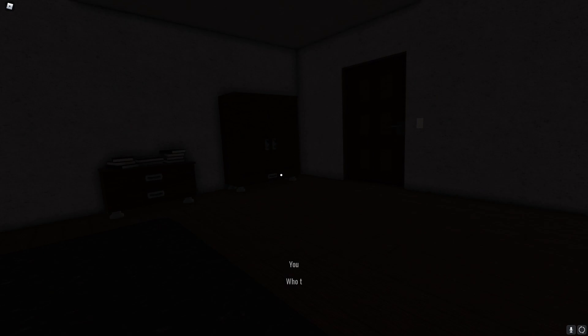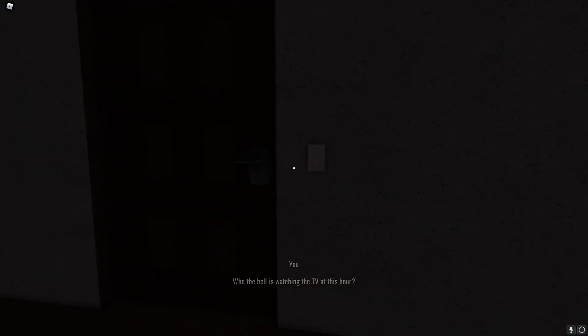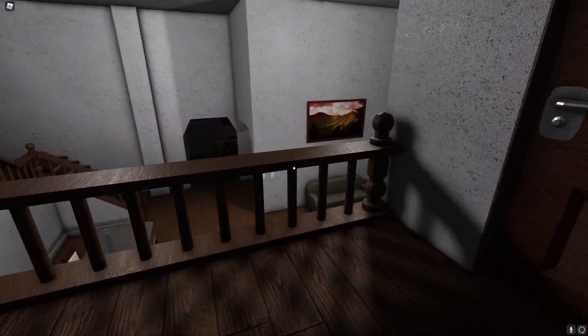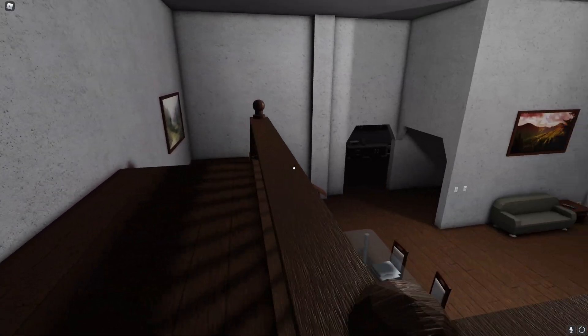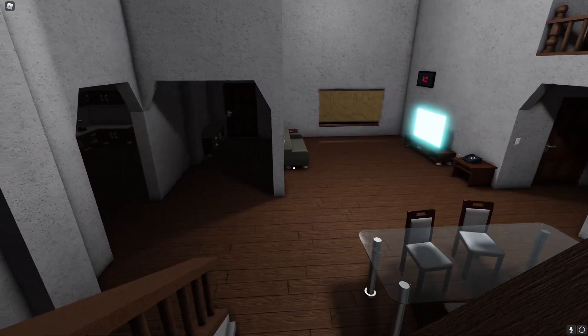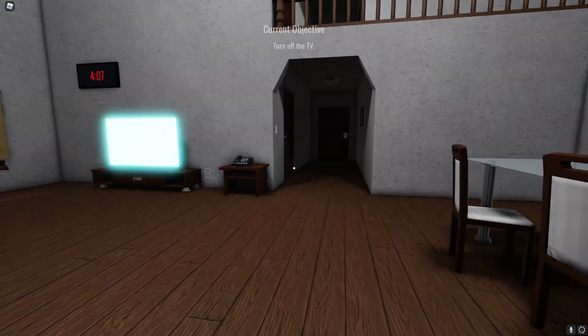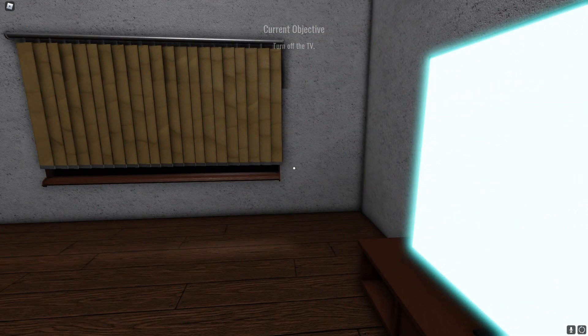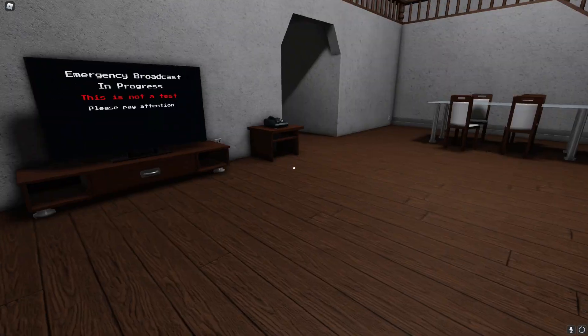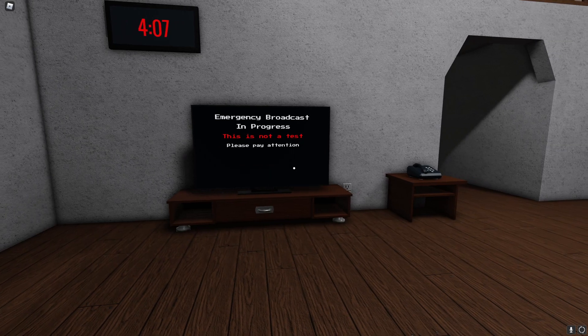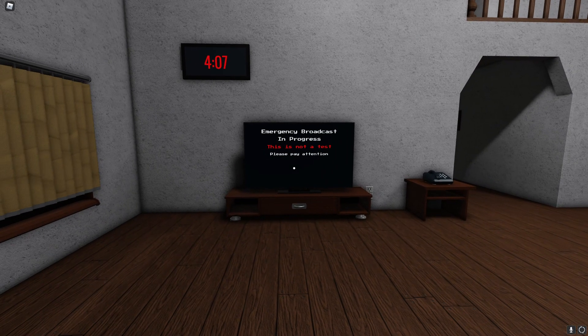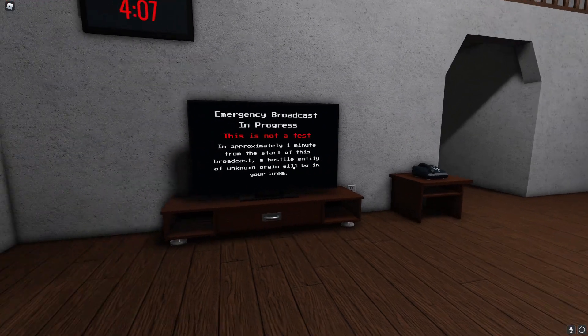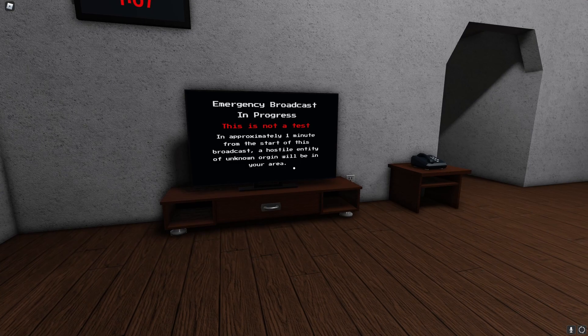Who the hell is watching TV, yeah exactly who else watching TV at this hour. That's where the TV is, open, turn off the TV. Where is it, oh yeah you can get the remote. It's not test please pay attention. Yeah yeah yeah I know there's scary monsters outside it's gonna kill us yeah I played the game. In approximately one minute from the start of this broadcast a hostile entity of unknown origin will be in your area.